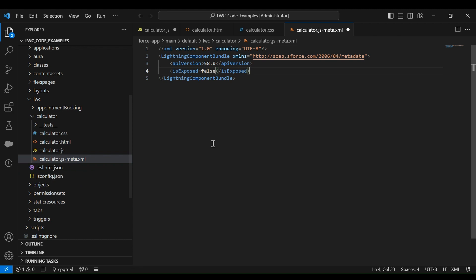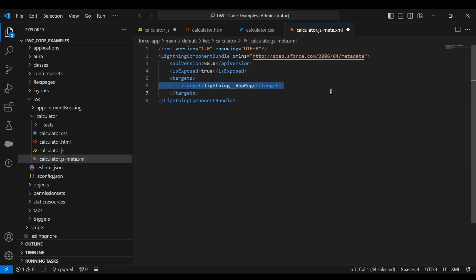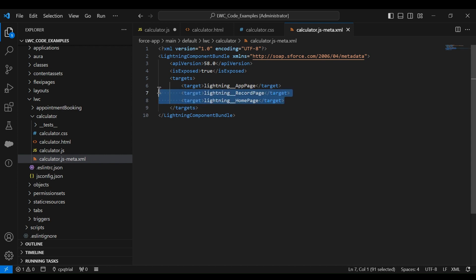Finally, go to the dot XML config file. Some code is already there but you need to make a few changes. First, 'isExposed' is set to false by default — change it to true. Then define the 'targets' to specify on which types of pages the Lightning Web Component should be available. You can choose app page, record page, and home page. I'm allowing it to be available for all three types. Once done, save these changes.